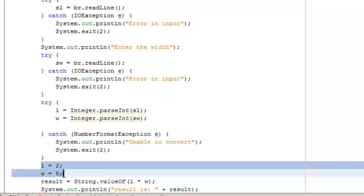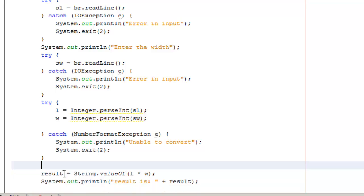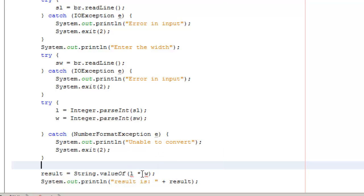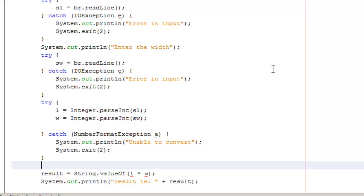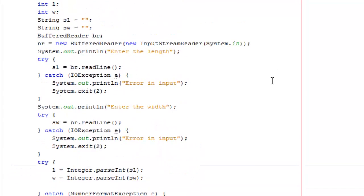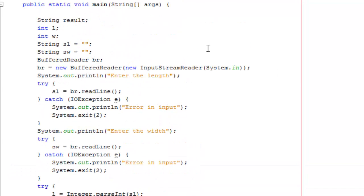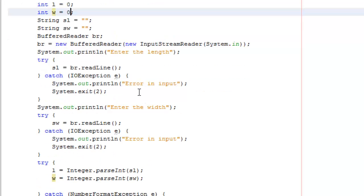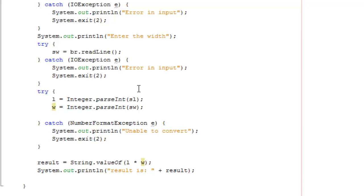Now we can delete the lines where we manually set the values. But we can see now in our result string dot value of we've got little underlines indicating that we've got problems or potential issues. So they say they might not be instantiated. So again we might force them to start with a value of zero. To be honest if they weren't instantiated they would start with a value of zero being an integer anyway, but this keeps NetBeans happy.